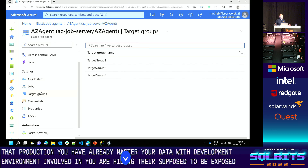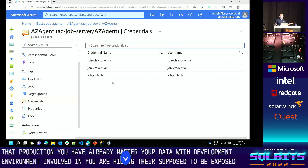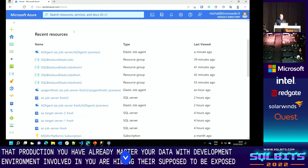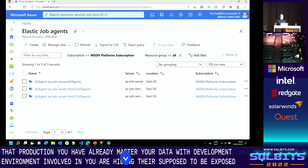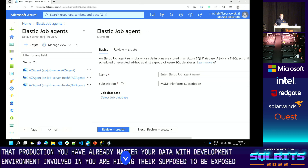You can check the target groups in portal, but it's very limited — you can't see the details there. You have to use T-SQL to query the job database system tables, or use PowerShell. Similarly for credentials — there's nothing to change or add in portal. When you create an elastic job agent, the form is really simple: it just requires a name.